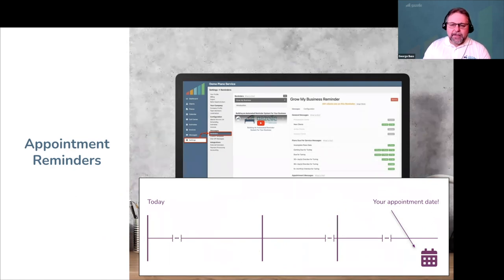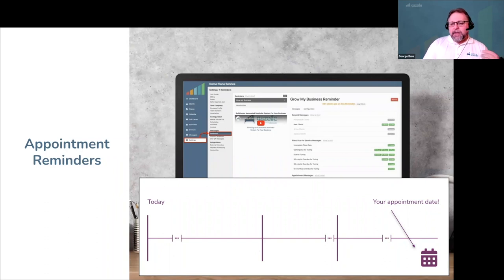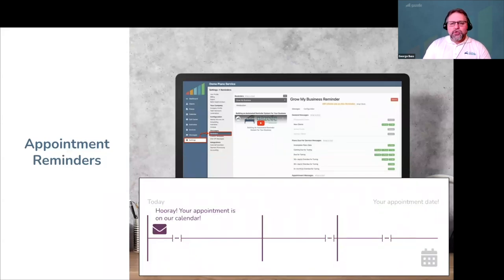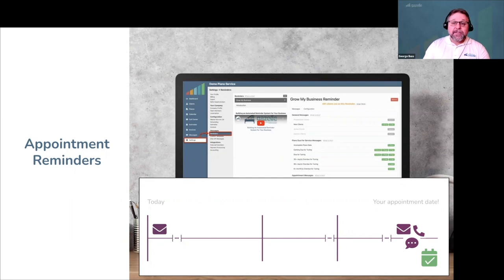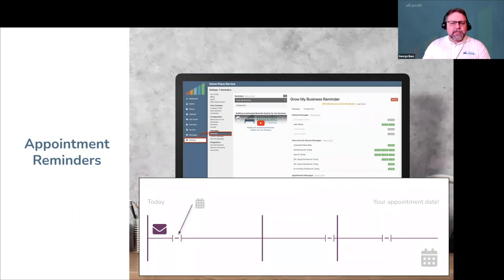When you schedule an appointment in Gazelle — whether for tomorrow, next week, or next year — Gazelle stops sending the piano due-for-tuning message and shifts to appointment-based messages to help remind customers and prevent no-shows. You do this by immediately emailing the customer an automated message: 'Your appointment's on the calendar! Here are the details.' For appointments in the near future, you can tell Gazelle to automatically confirm and remind the customer the day before or the day of. But for appointments far out, the needs of the customer are different.